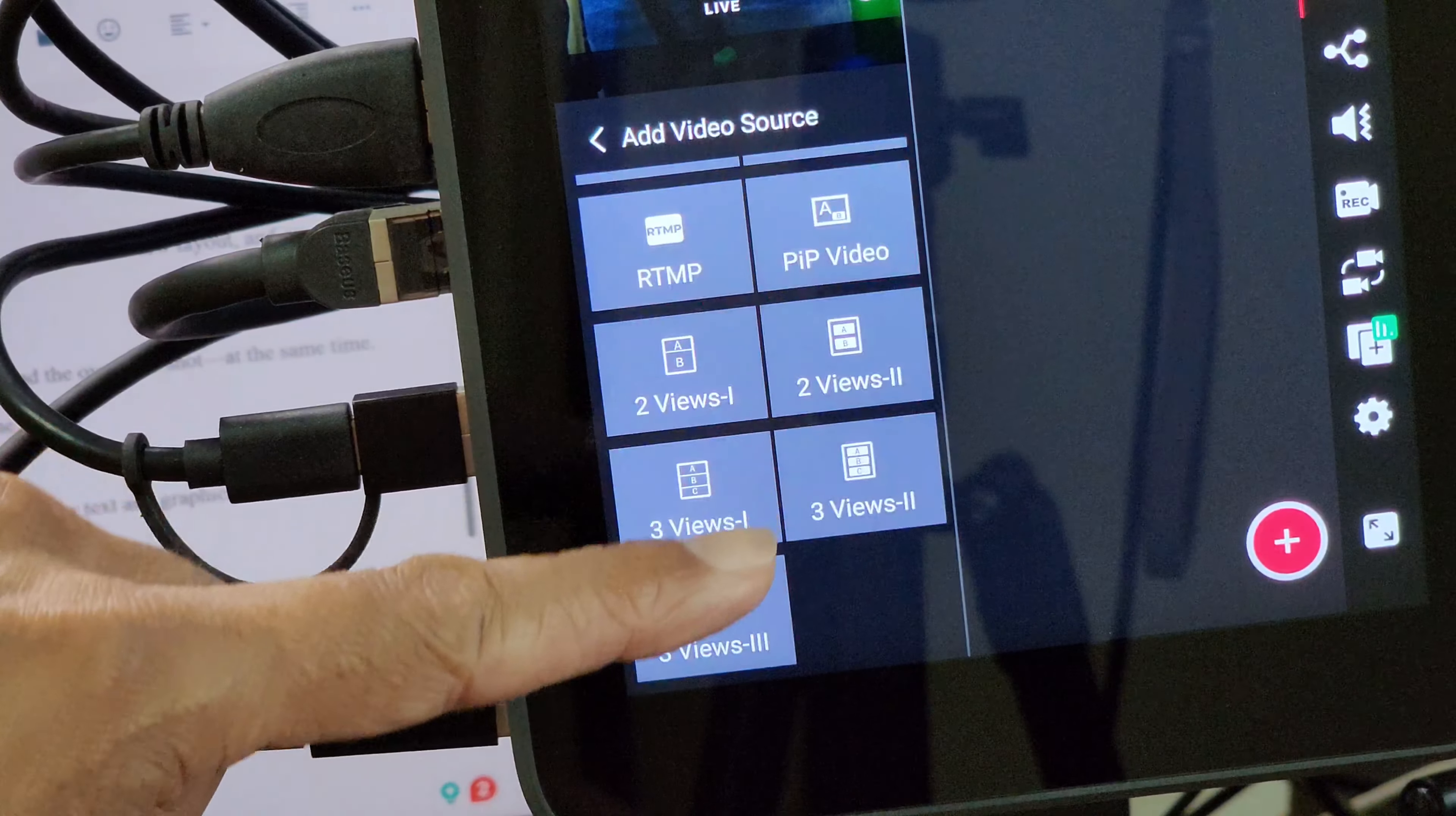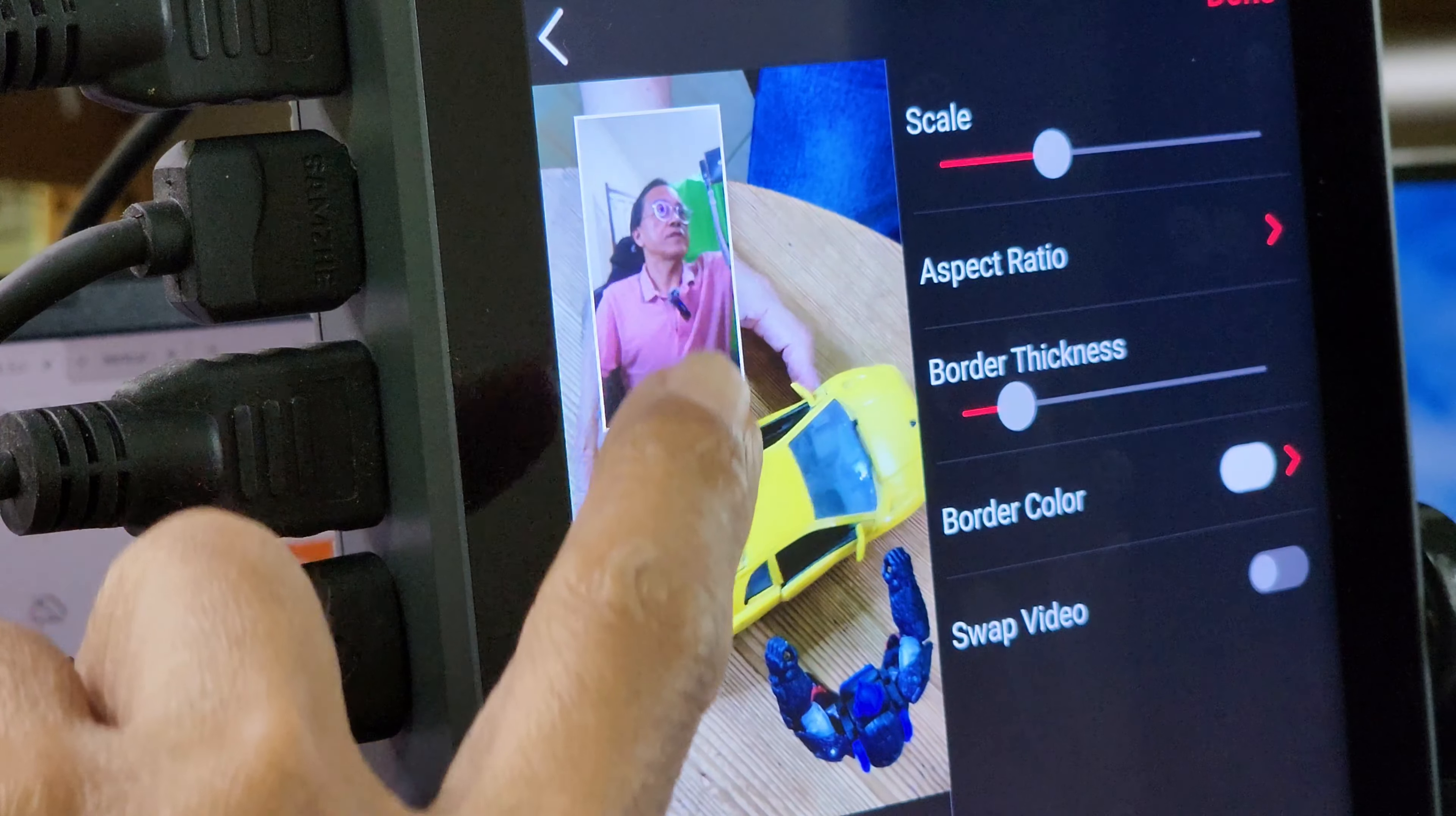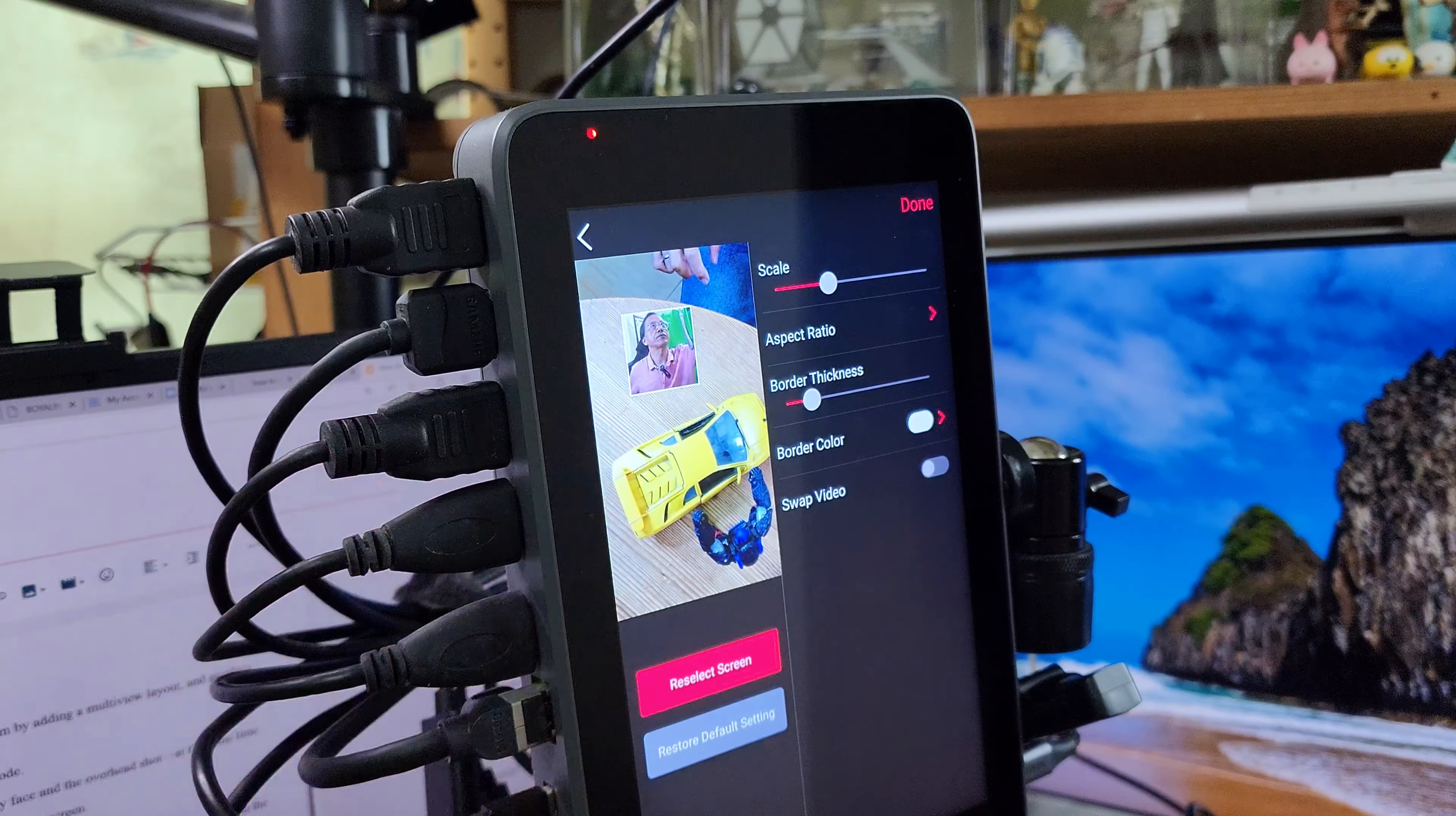Tap on add video source to choose a multi-view layout. My favorite is picture in picture where I can show two angles like my face and the overhead shot at the same time. I can change the size of my face and move it anywhere I want.